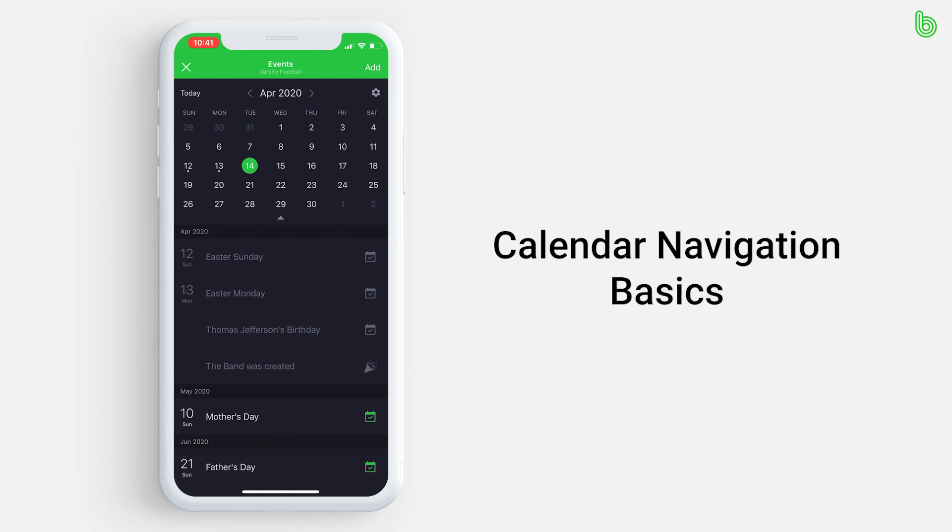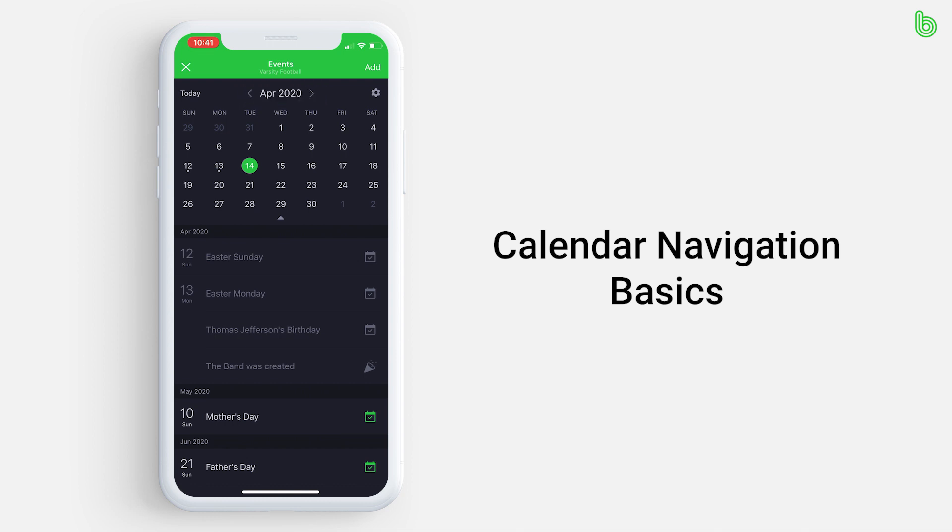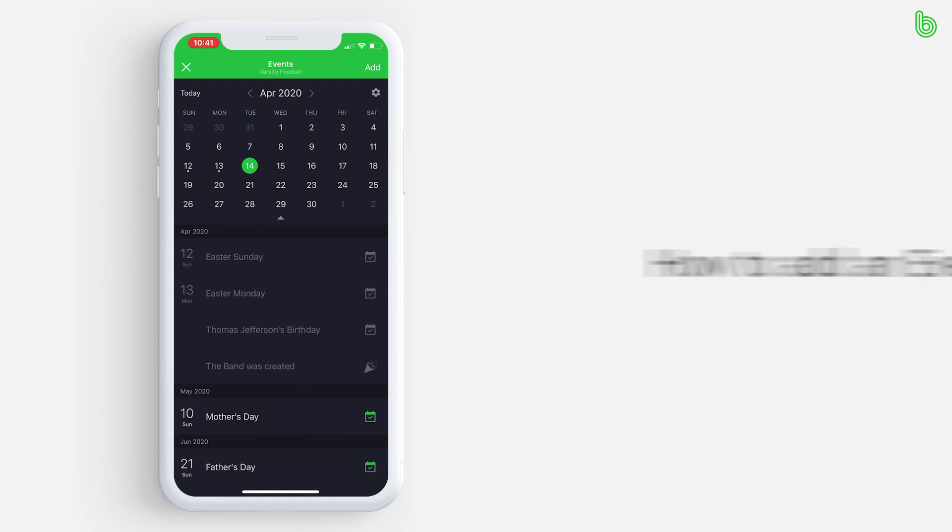To switch to a different month, press the arrows located left and right of the month. Let's say you wanted to see the events happening on April 14th. All you have to do is press the 14th on the calendar and make sure you are in the month of April. If there are any events, they will appear in the list just below the calendar.